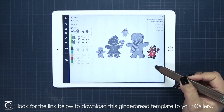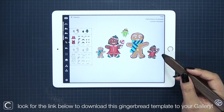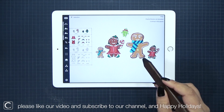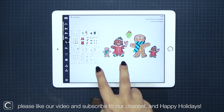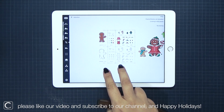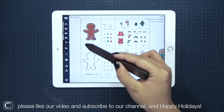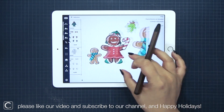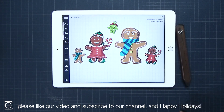If you want to try this gingerbread cookie object library, please click the link below to download this drawing onto your own Concepts gallery. Please post your finished works — I'd love to see your creative combinations. If you could like our video and subscribe to our channel if you haven't already, we'd really appreciate it. The Concepts team wishes you all a very happy holiday season, and we thank you so much for watching. I will see you on the next tutorial.